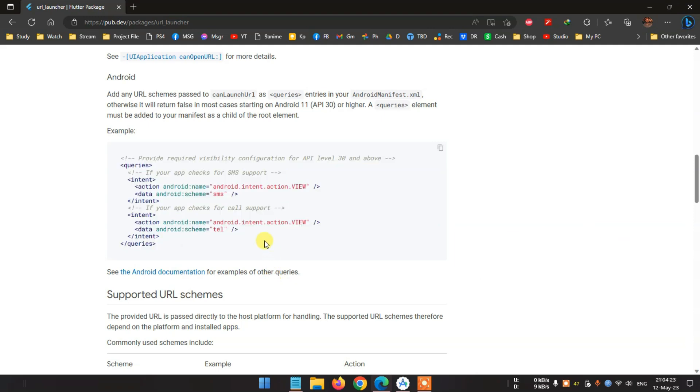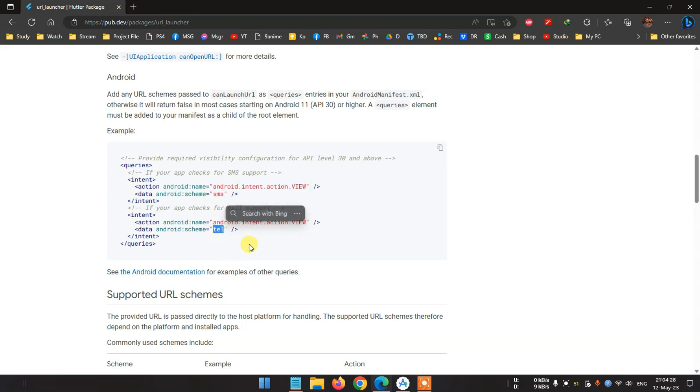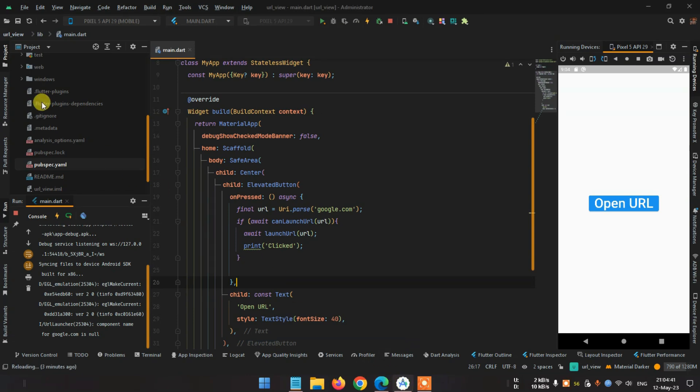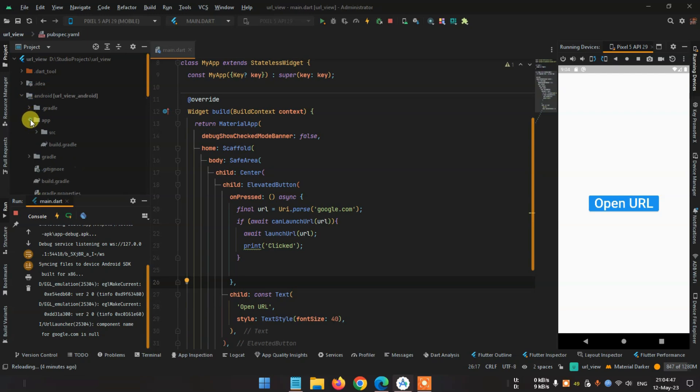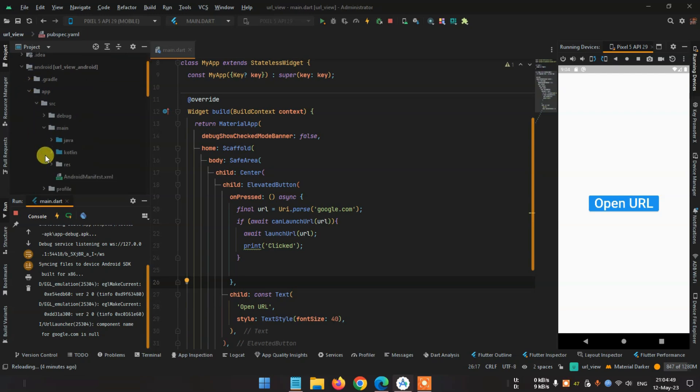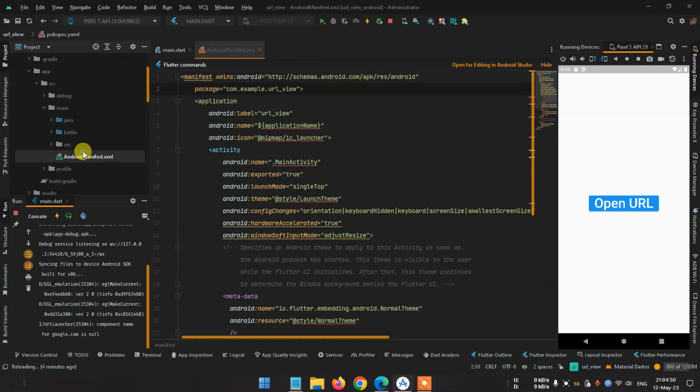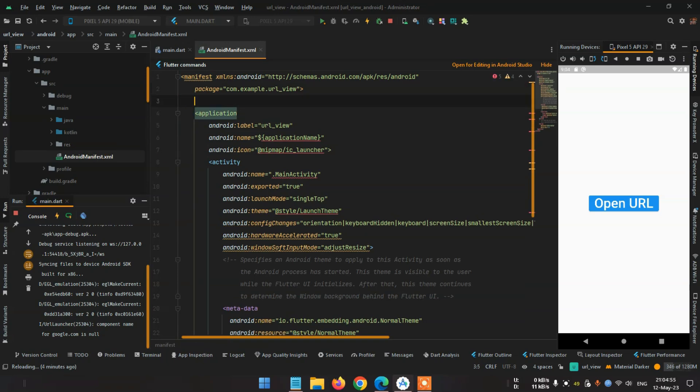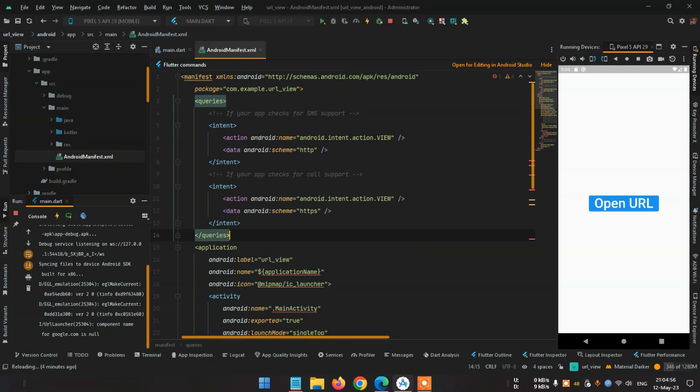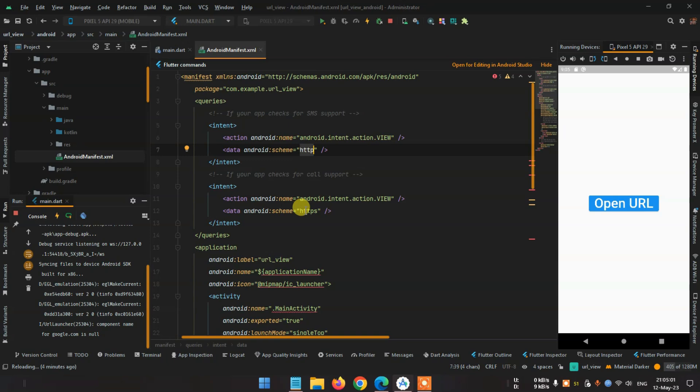Before commenting, look - this is for SMS, this is for tel. So we are using the URL so we have to use HTTP or HTTPS. Okay, so go to the project, then Android, then app, then src, then main. Here is the AndroidManifest. Before the application tag, look, I paste the queries but rather than SMS or tel we are using URL so we need to use HTTP or HTTPS. Okay, we add this.